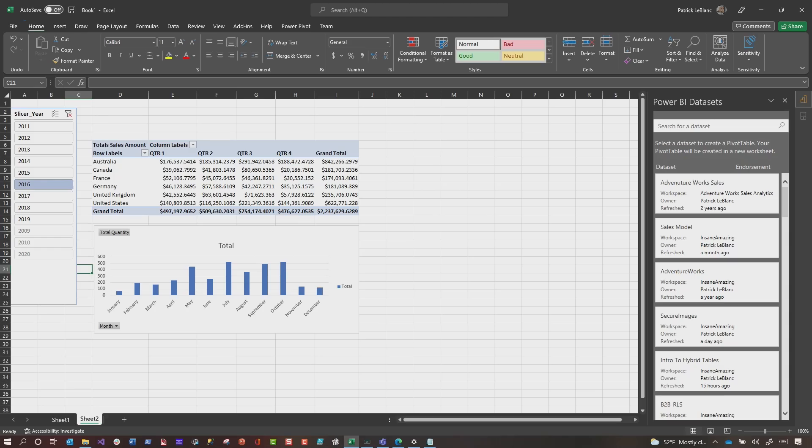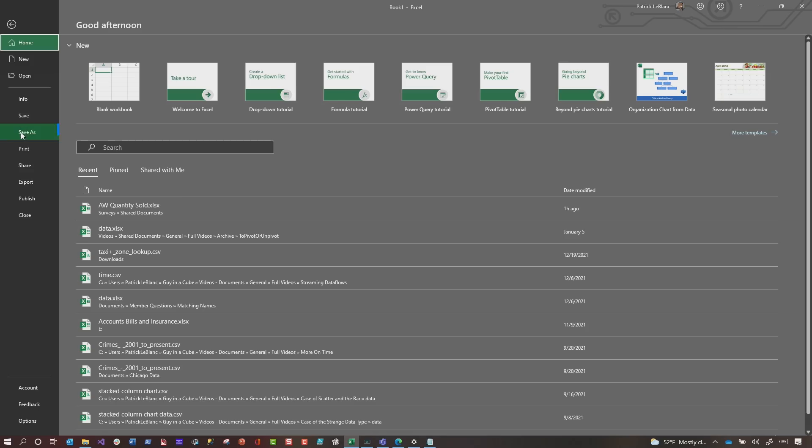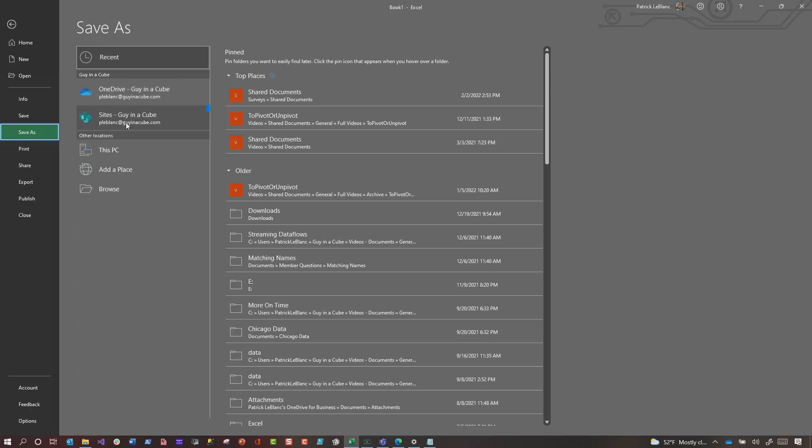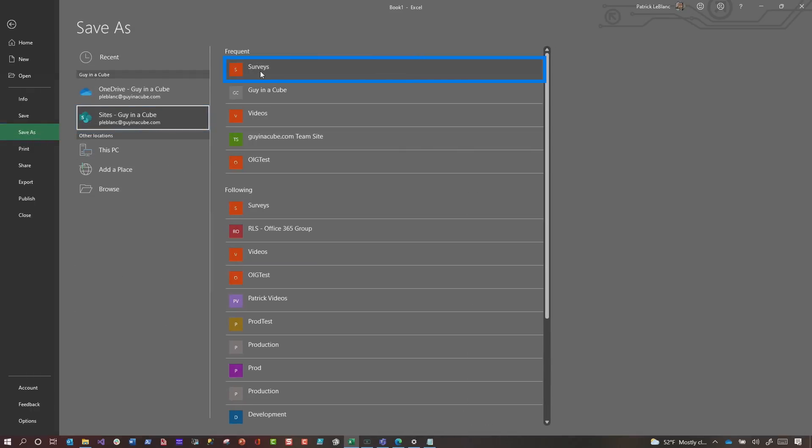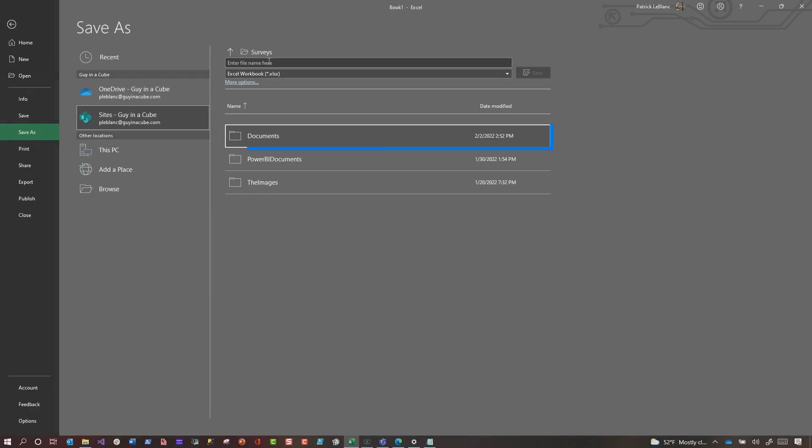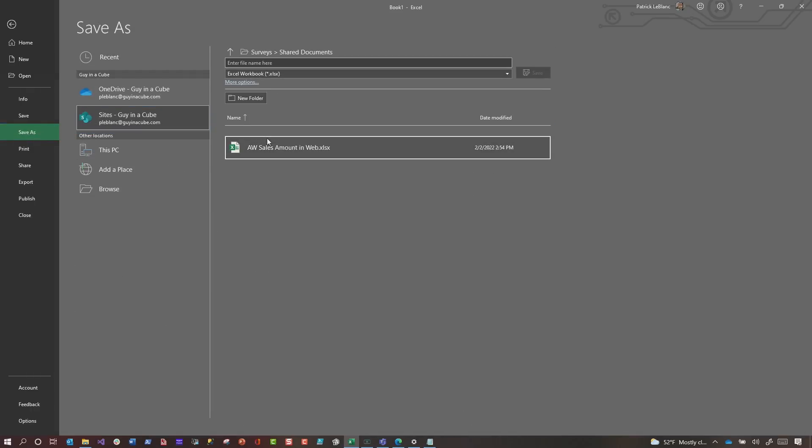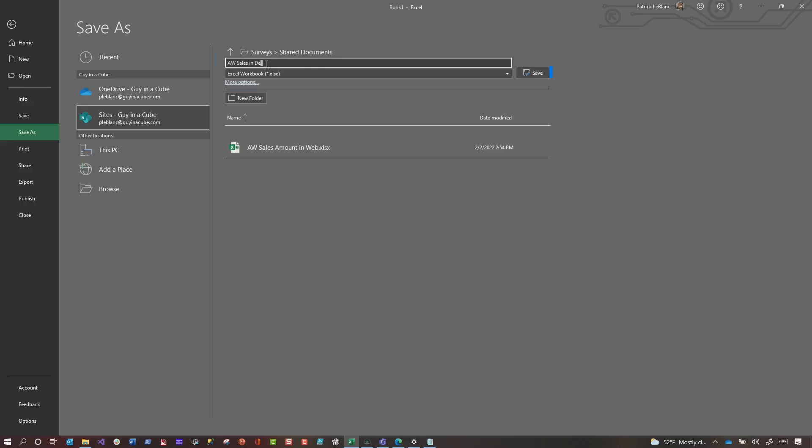Okay, instead of saving this locally, they need to save it on OneDrive or in their SharePoint document library. So you're going to go to file, save as, see the sites right there. And then I'm going to choose surveys and then I'm going to go to documents and then I'm going to name this AW sales in desktop. And I'm going to choose save. It's saved in my document library, but now I want to share it.